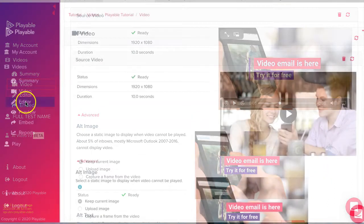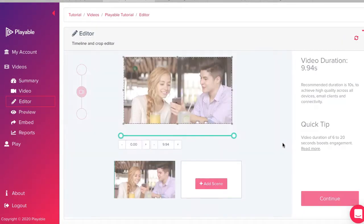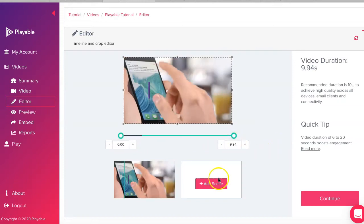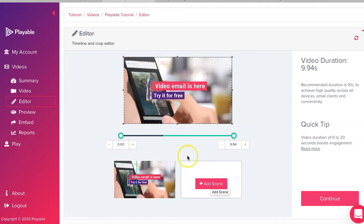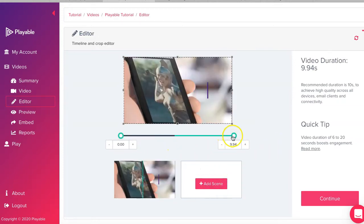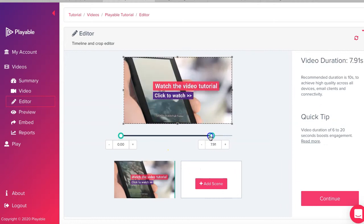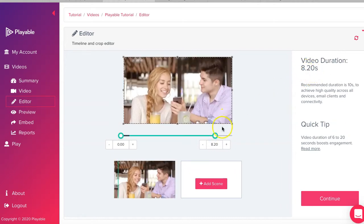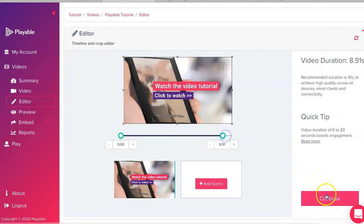We now edit our video. Our objective is to create the most compelling 10 second clip. To edit our video we select scenes from the video using the timing slider and the add scenes feature. We keep an eye on the duration of the edit which is shown here. Once we are happy with our edit we click continue.